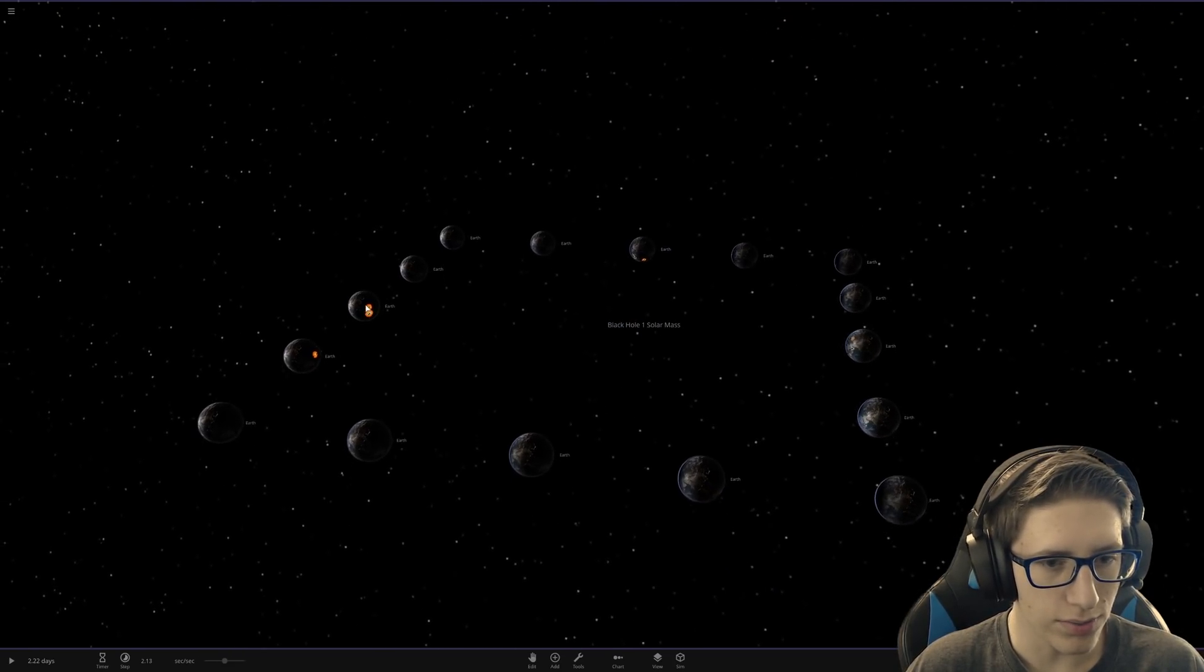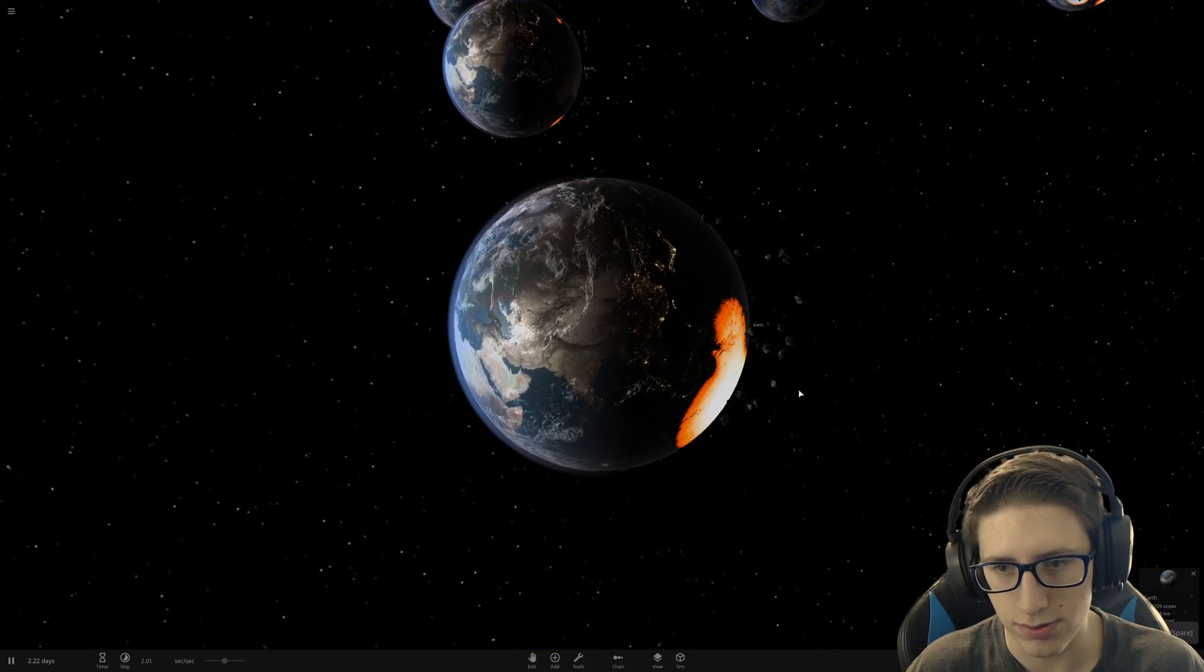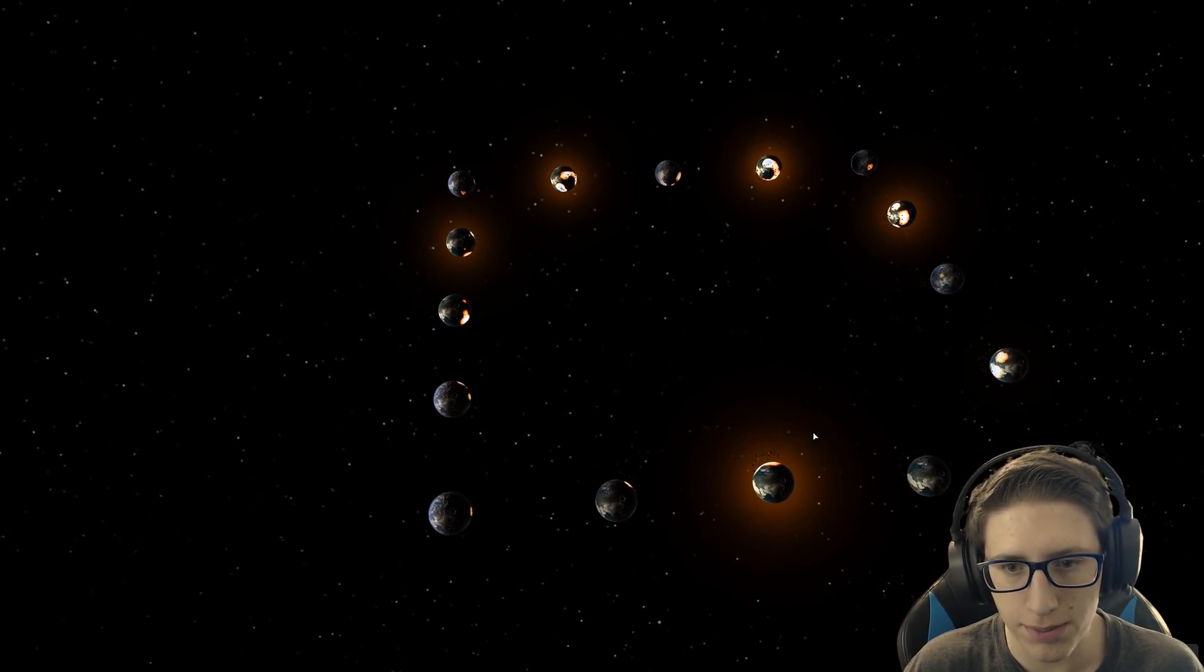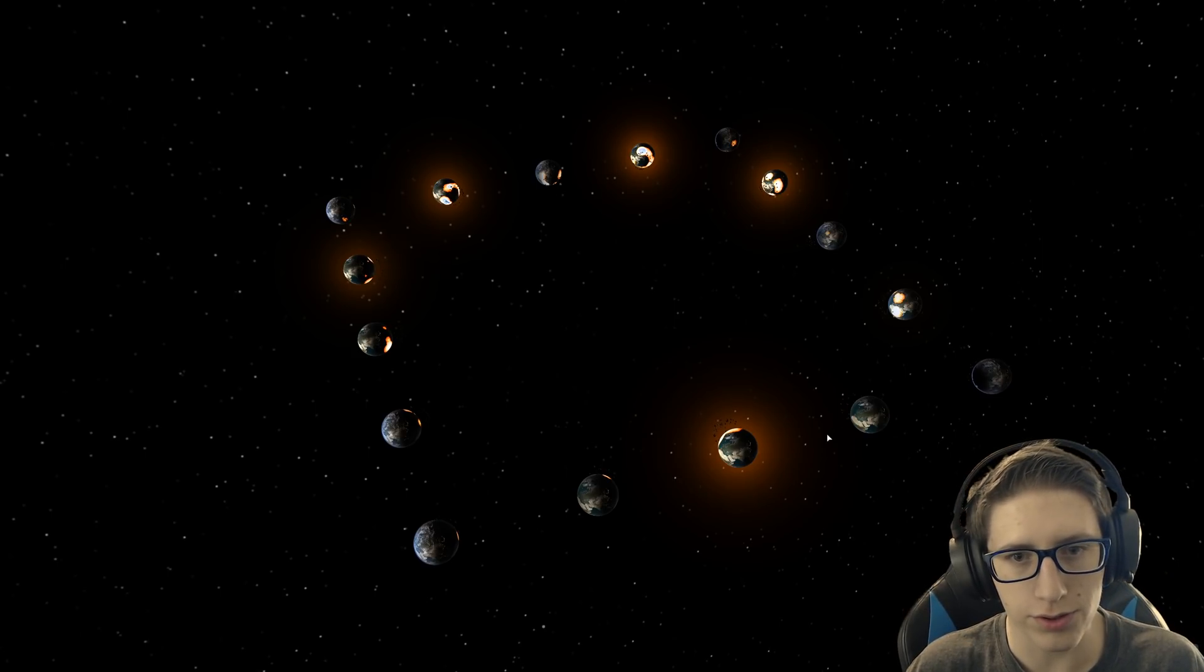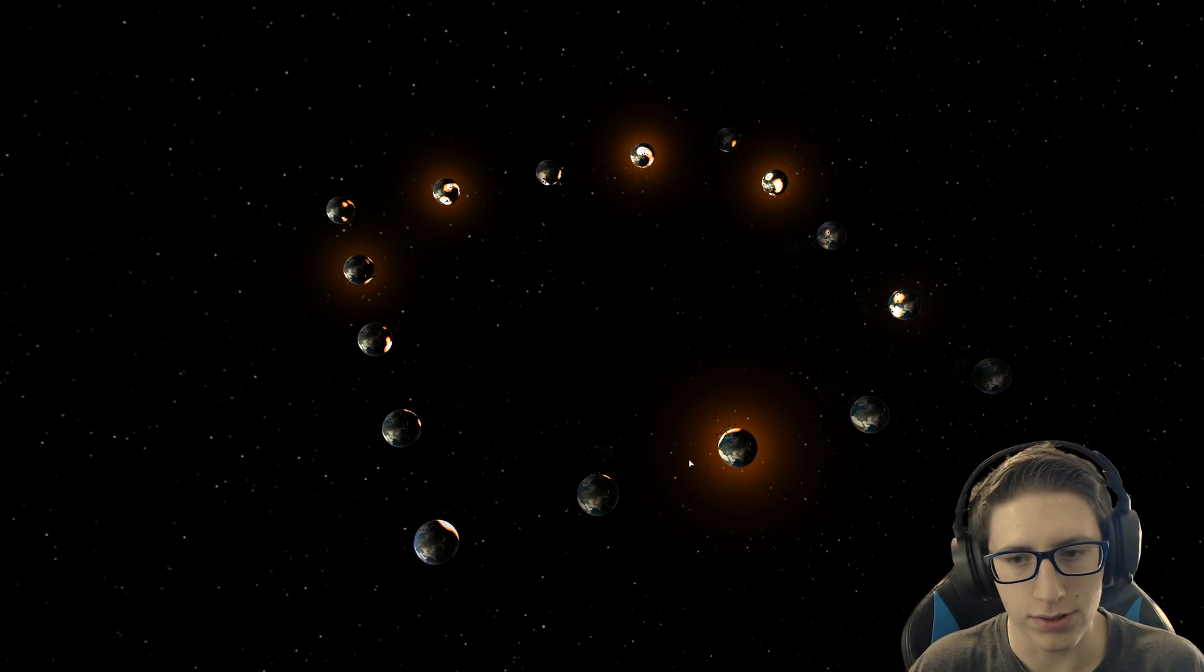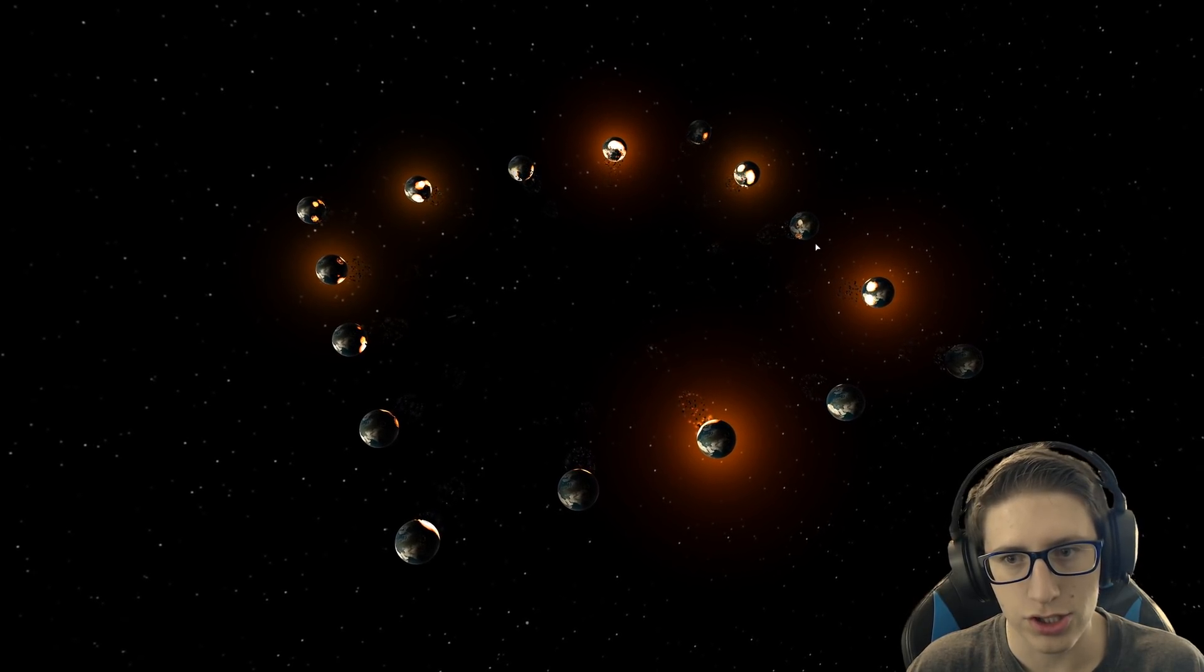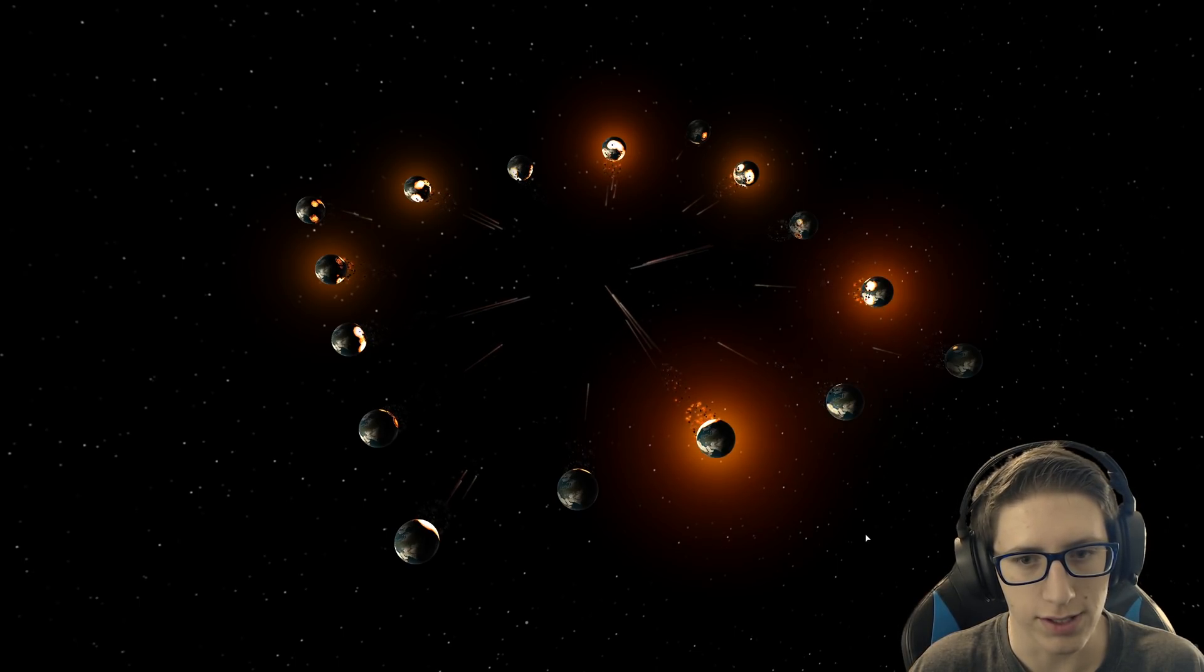So already we can see that the Earths are having material ripped off of their surface and towards the black hole, which is doing a lot of damage, admittedly enough. But we should see a beautiful stream of just very, very destroyed and molten material going towards that center there. And it should be more violent to the closer Earths. Oh, here we go. You can really see the effects of it.